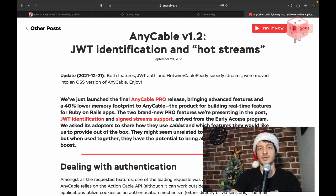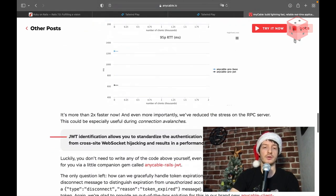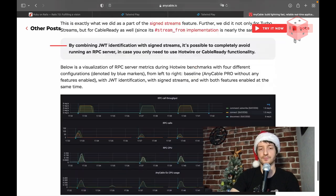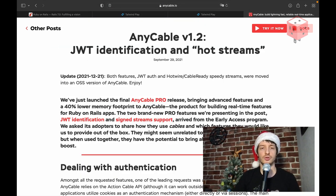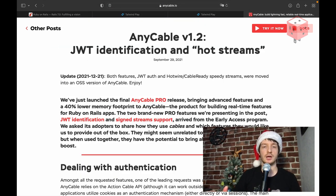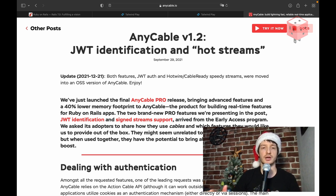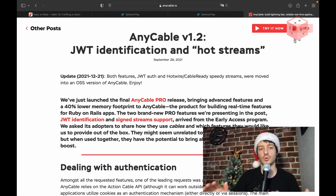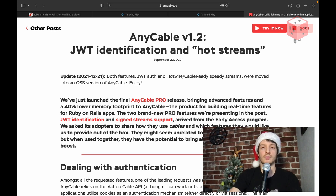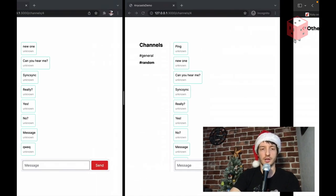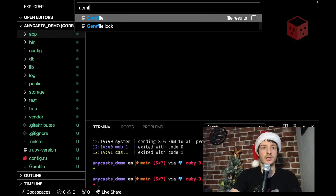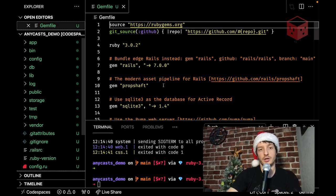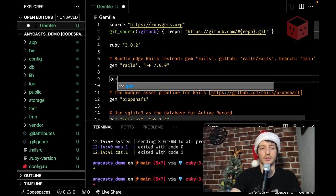So. JWT identification. And hot streams. There's a lot. Could be said. About these features. The short version is. With these features. You can use. Any cable. Web socket server. Without any additional. Hacking. At the ruby side. You don't need. An RPC server. Which is required. Usually. So let's start with the. Full. Any cable version. For our app. Adding any cable is. Pretty. Straightforward. Like. Let's add. Any cable rails jam. First.